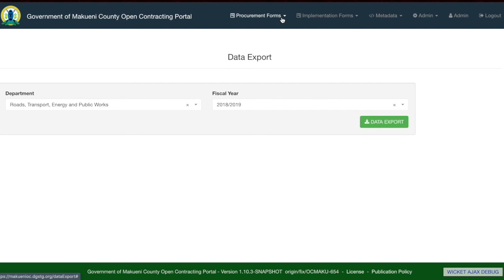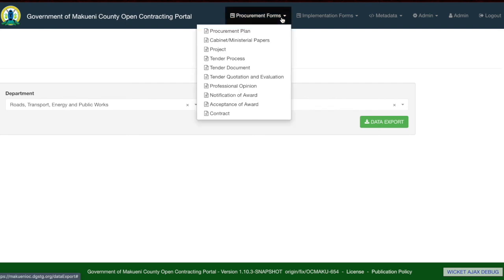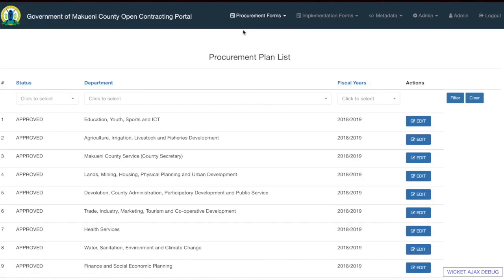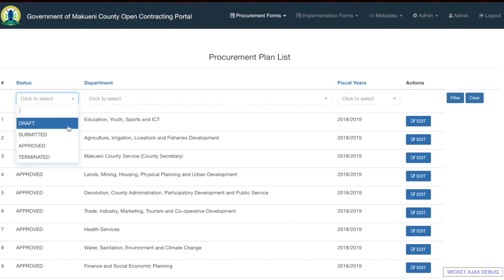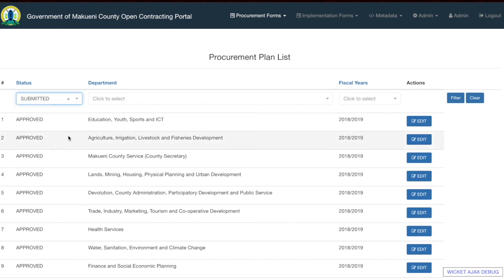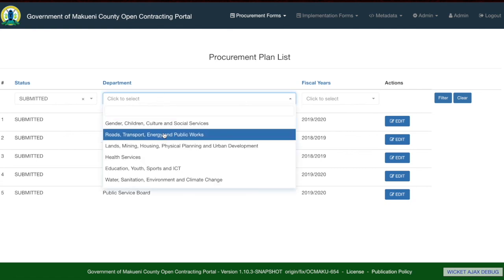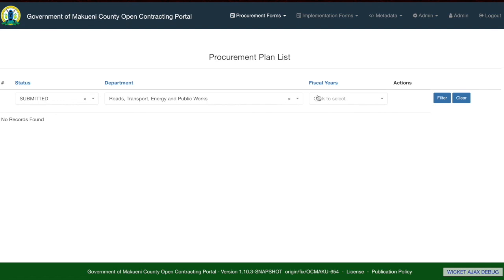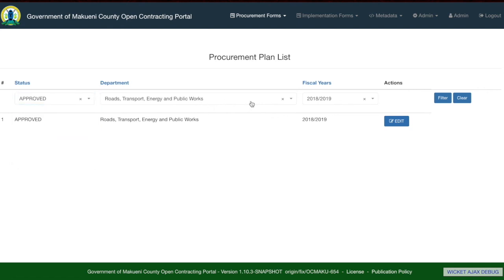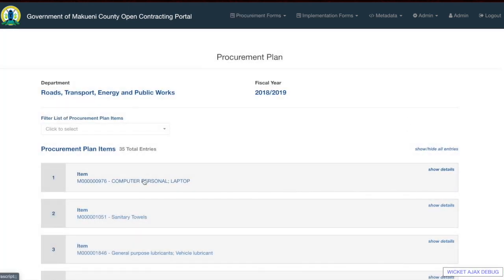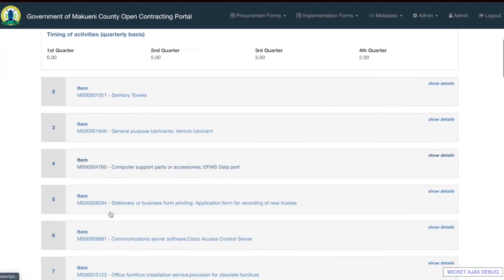Back on the header, you can edit the forms directly from the header menu. For example, to edit the procurement plan, go to procurement plan and filter by status — such as submitted or approved — and by financial year, for the Roads, Transport, Energy and Public Works department. You can then click edit and be allowed to edit directly from this menu.